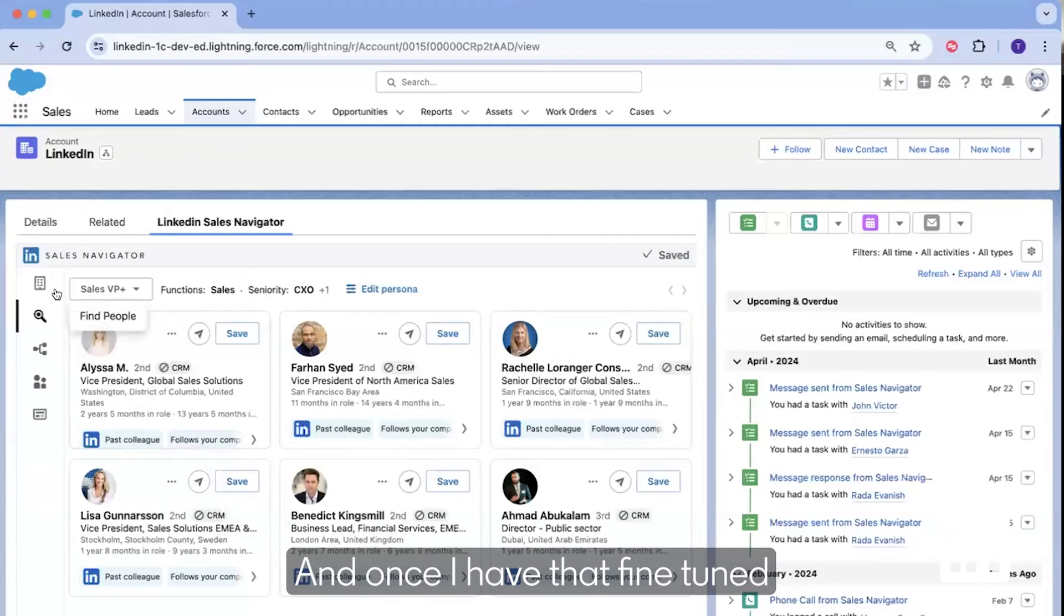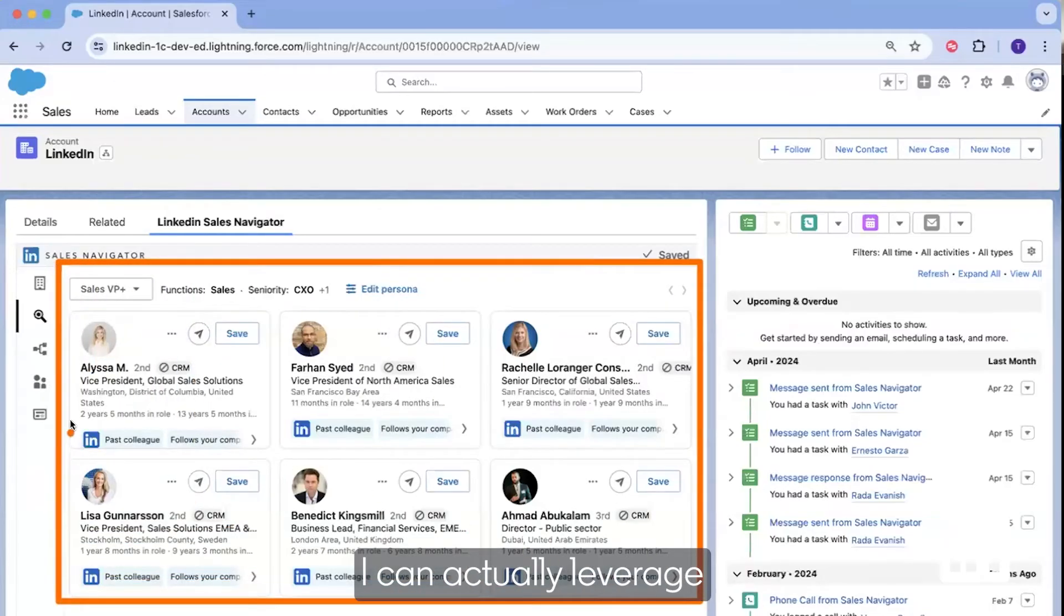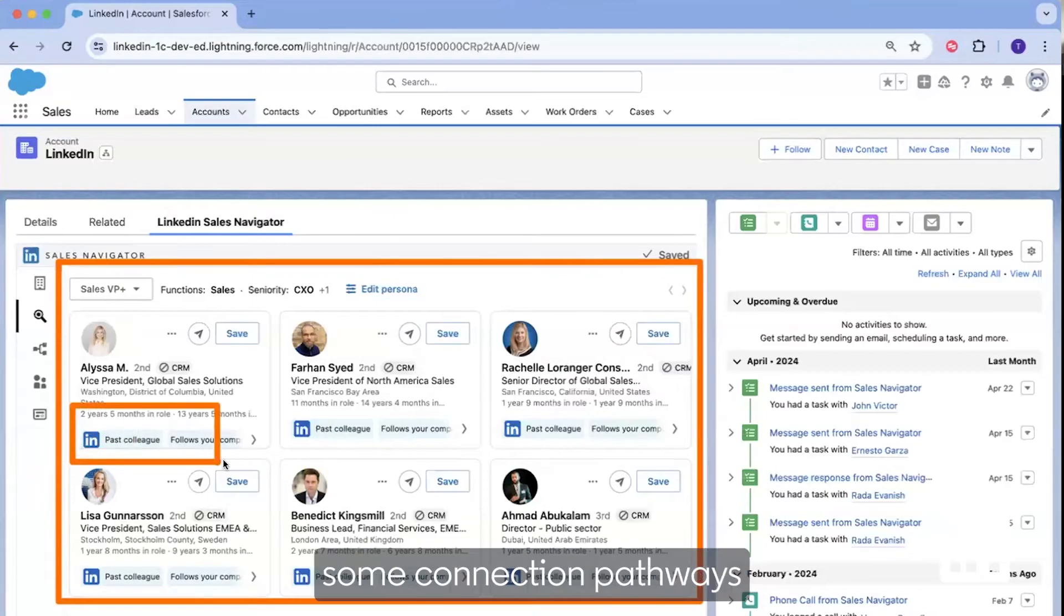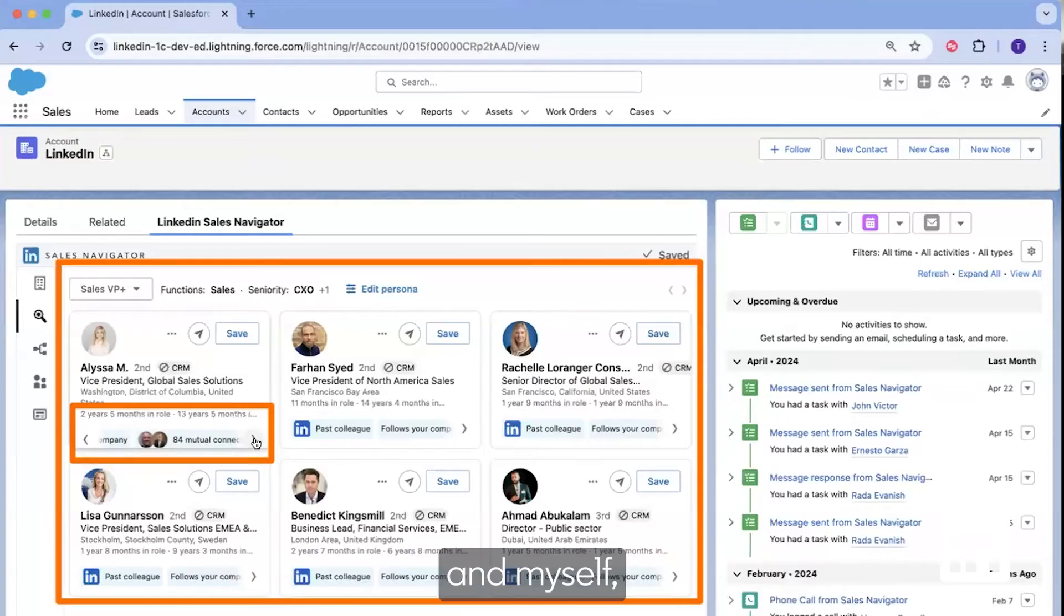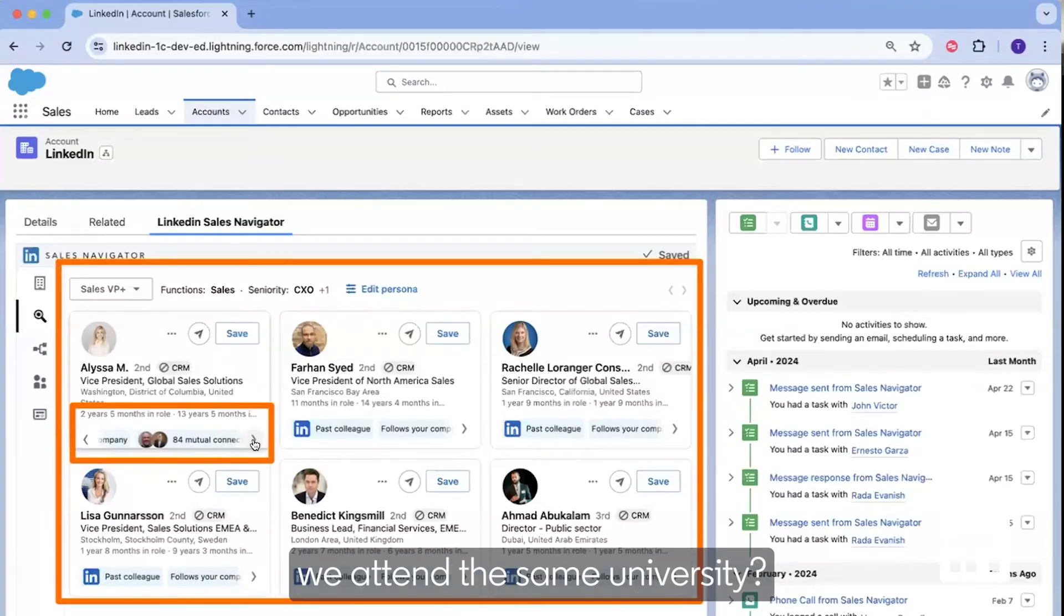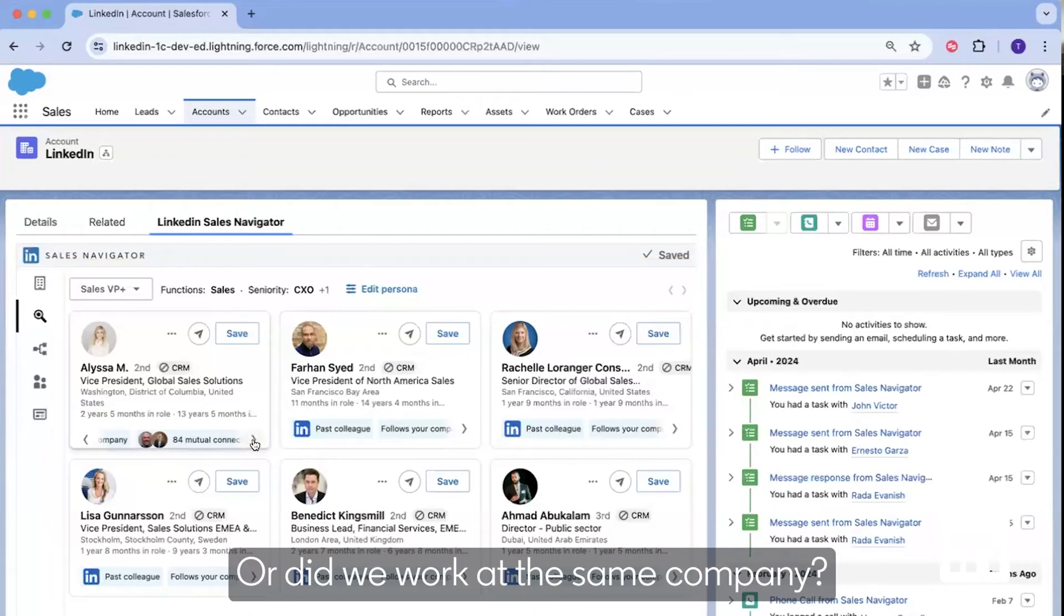And once I have that fine-tuned list of prospects to engage with, I can actually leverage some connection pathways that get surfaced to me, such as commonalities between my prospect and myself, such as did we attend the same university or did we work at the same company.